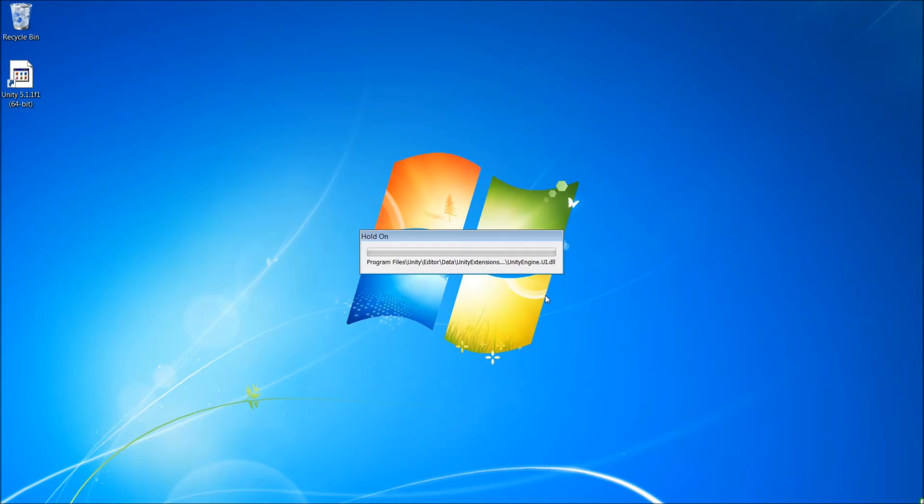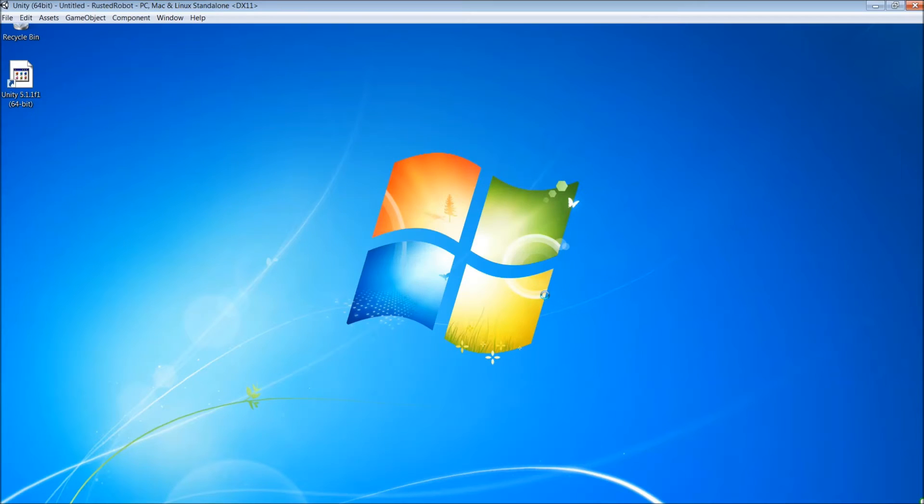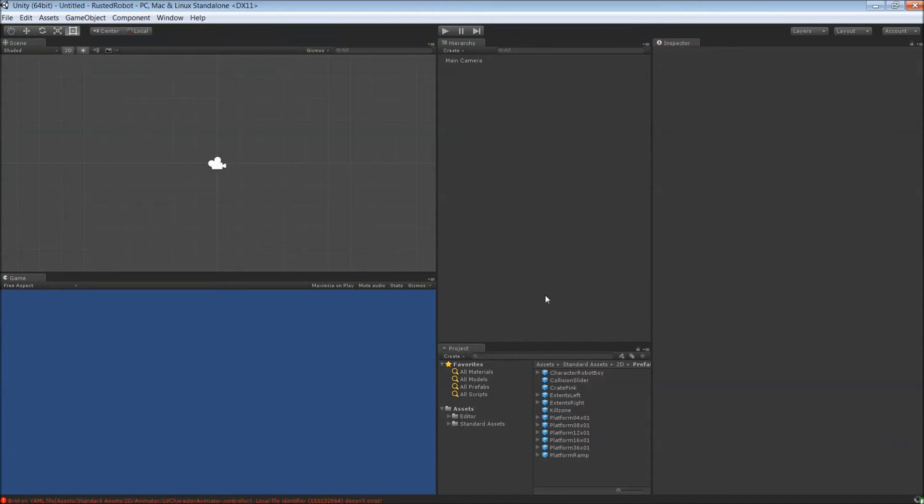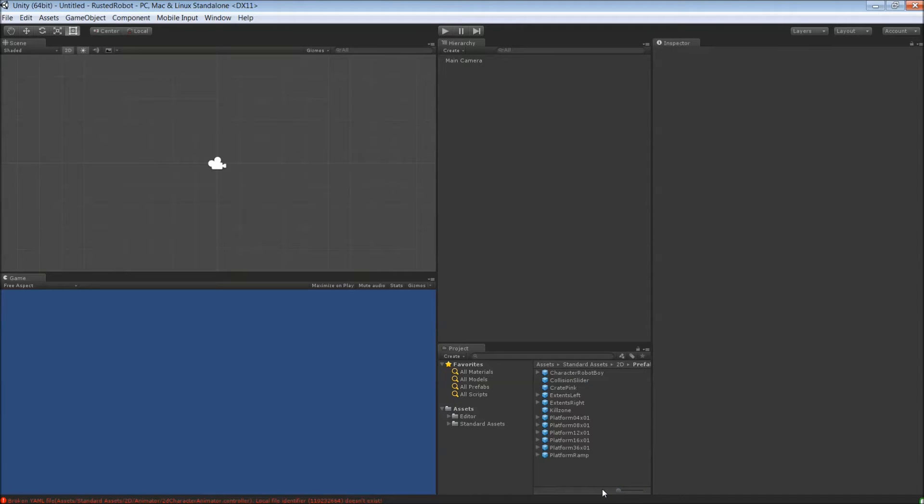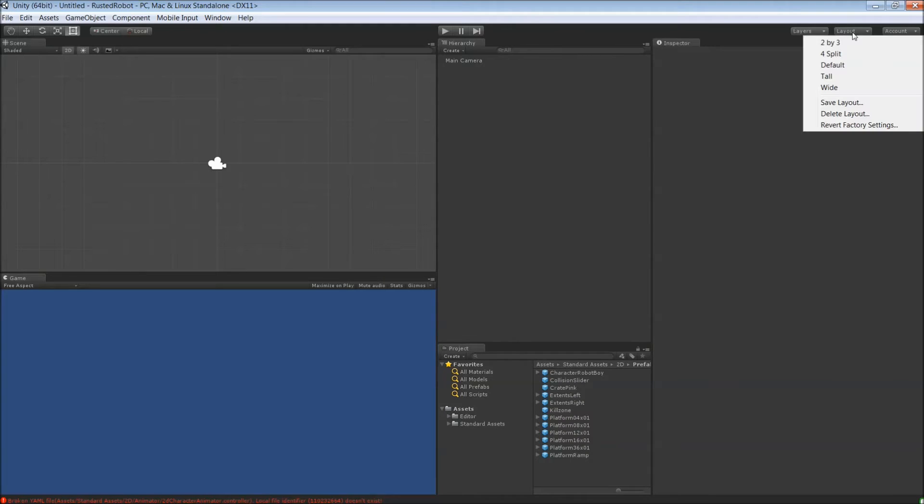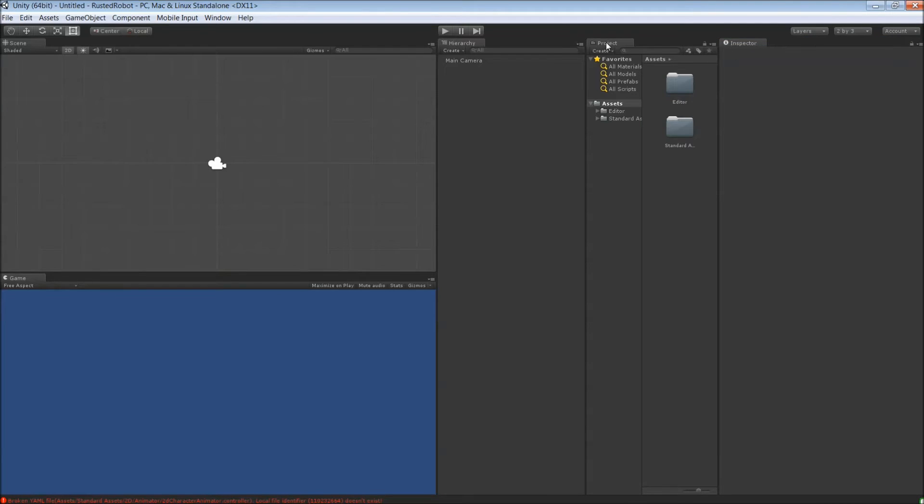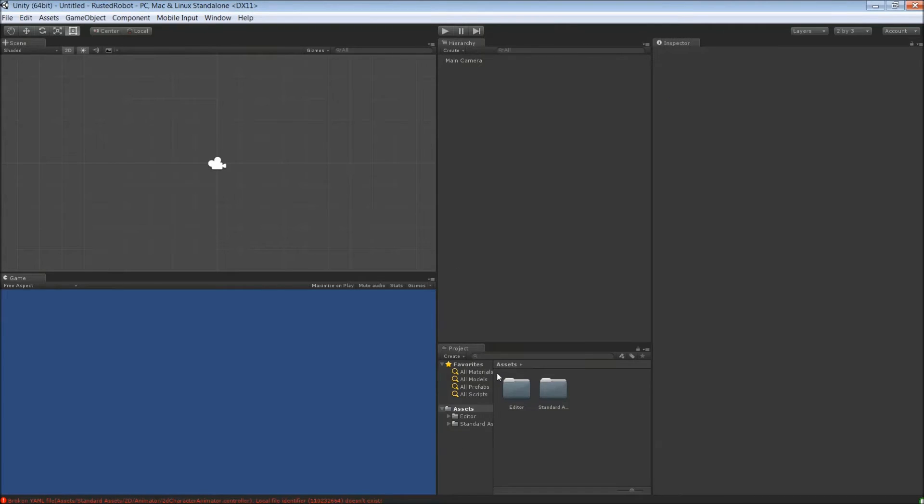This will take just a second to load up and then I want to make some adjustments to the layout. So let's switch this down here to a list view and then let's go 2 by 3 and drag the project pane down. Adjust as you need.